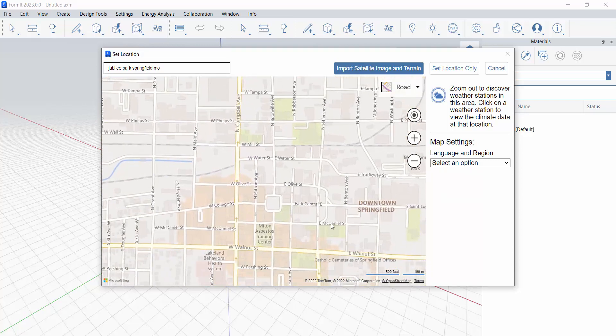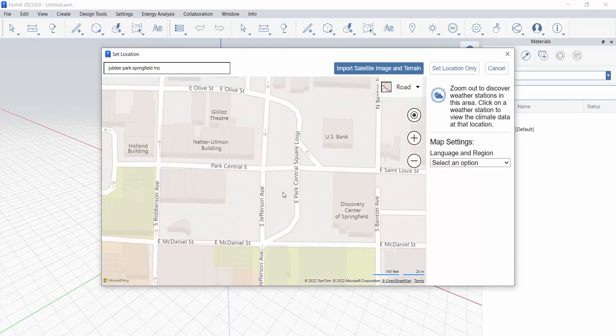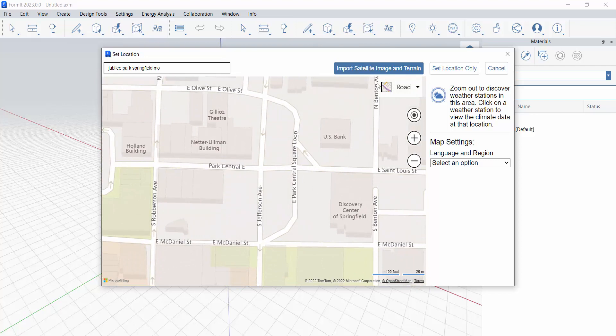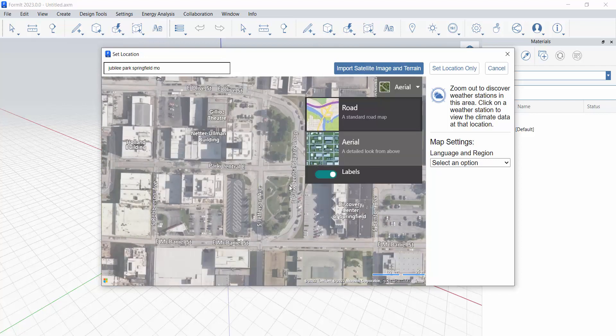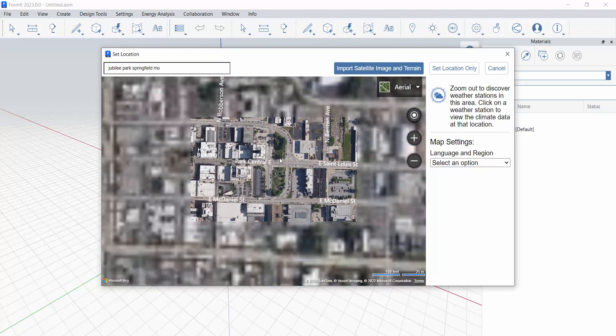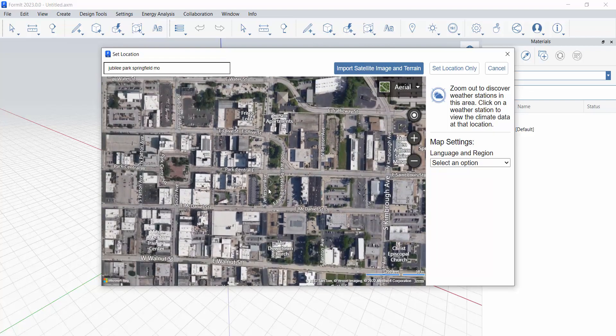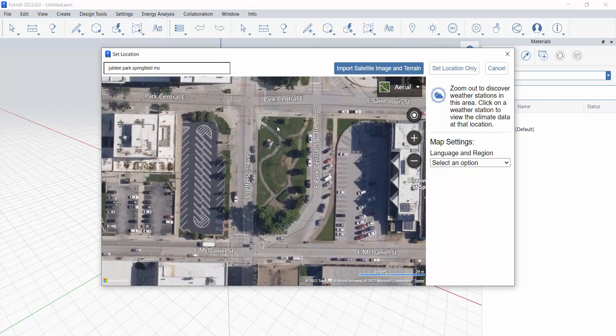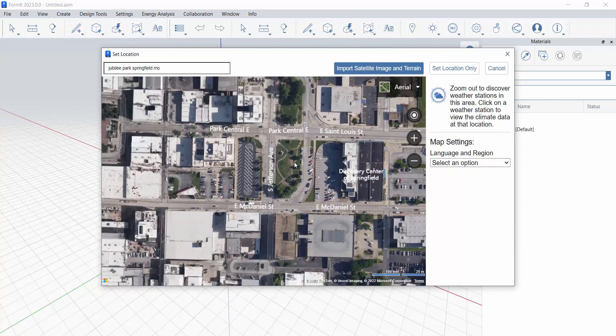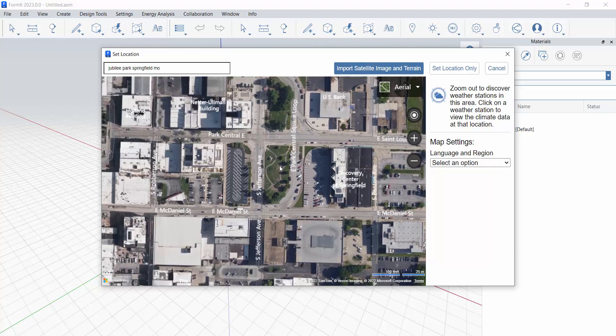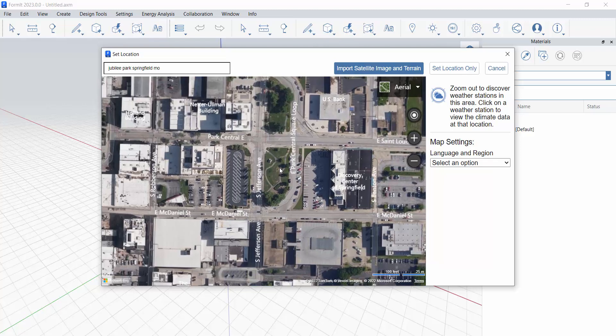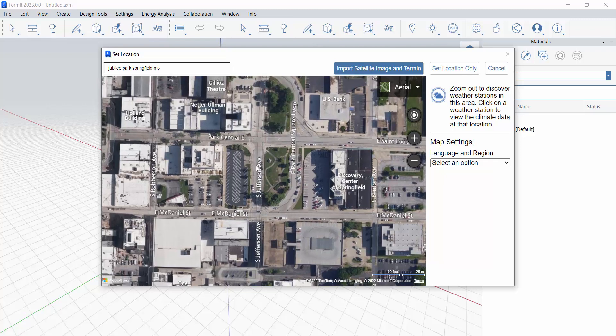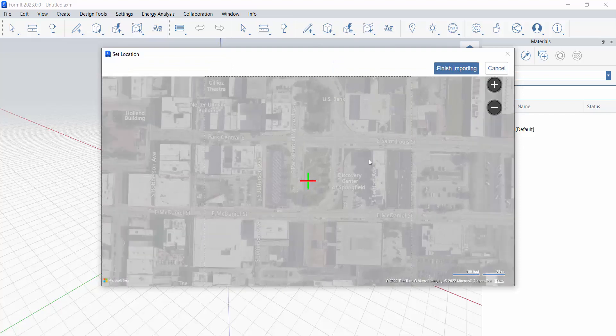Let's zoom in on Jubilee Park which is right here. Because I want the aerial information I'm going to switch that back to aerial and this is our site right here. I can zoom in pretty tight, you can see the resolution is fabulous for this, but I do want a little bit of additional context. I'm going to zoom out one scroll and that gets me a couple of blocks in each direction, and I'm going to click import satellite image and terrain.